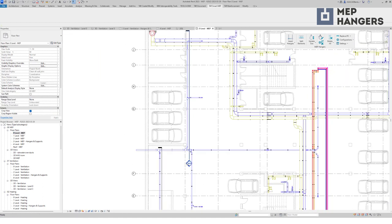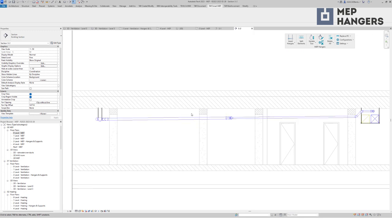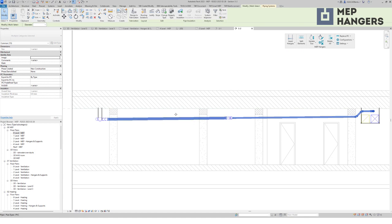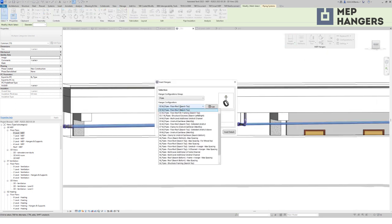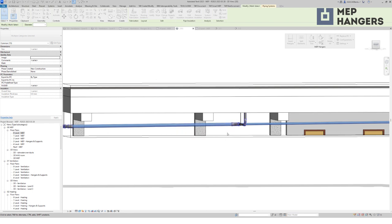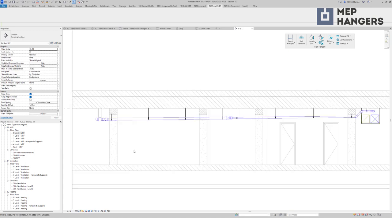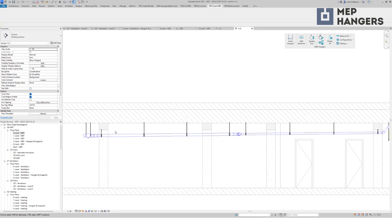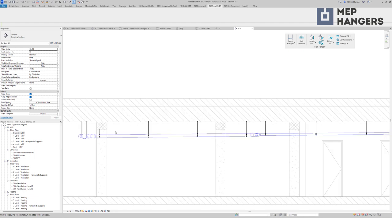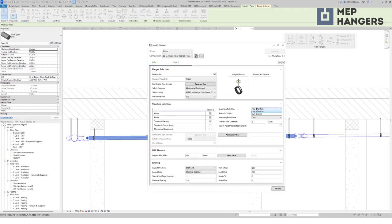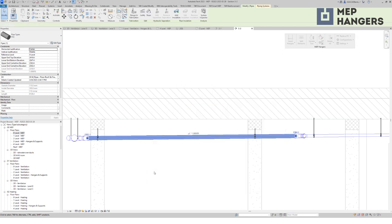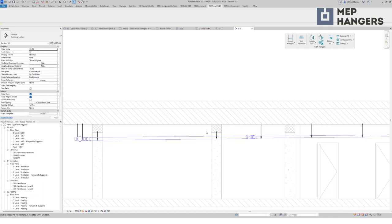Multiple structure categories at once are also supported. For example, here I have a floor above and also some concrete beams running perpendicular to my pipes. I can run a configuration which looks for both floors and structural framing category elements to connect hangers to, and each hanger stops at the first structure it finds. MEP Hangers also has a functionality called virtual intersections — you can find structural elements above or below MEP elements and place hangers exactly there. I will modify my configuration to use virtual intersections, and now I have hangers placed exactly where every beam passes.